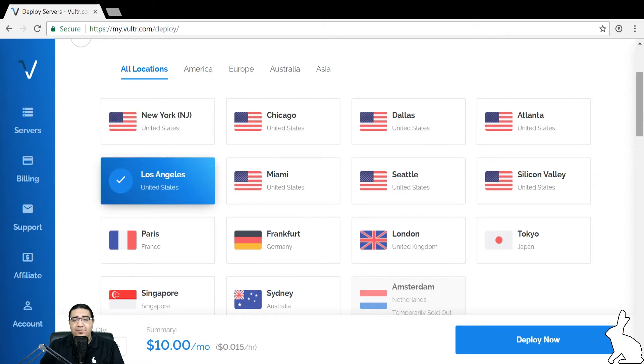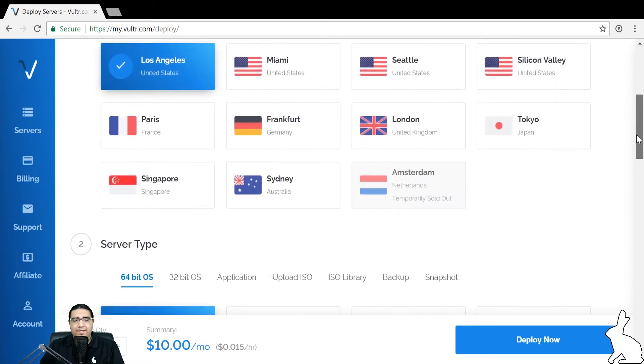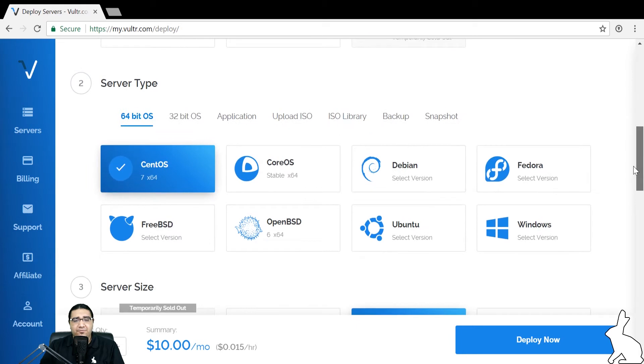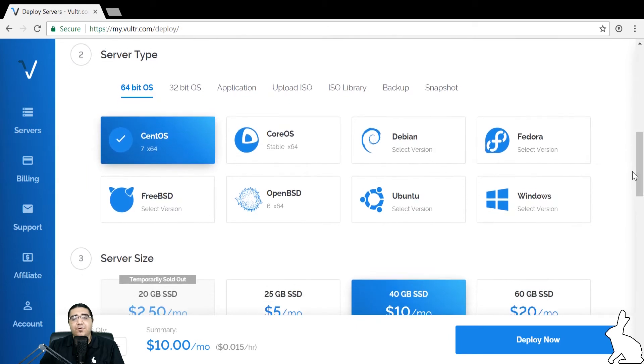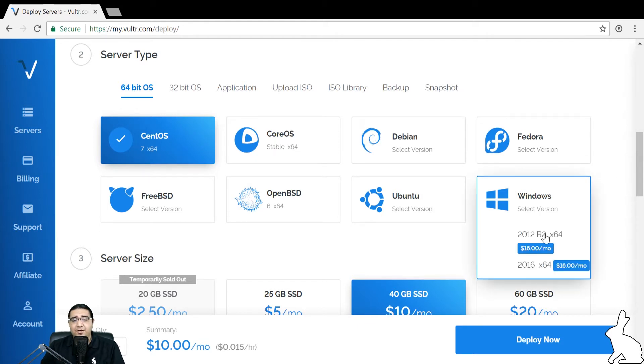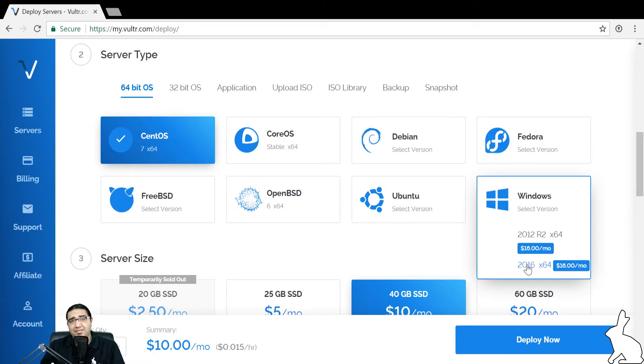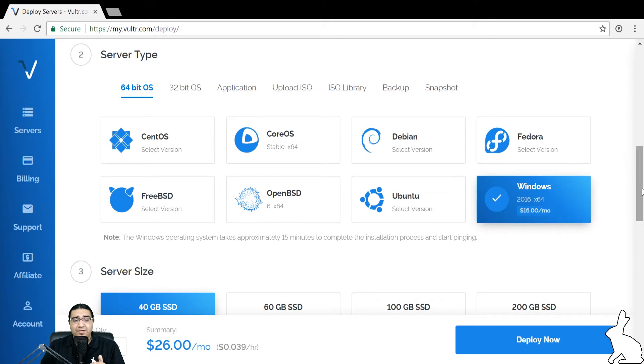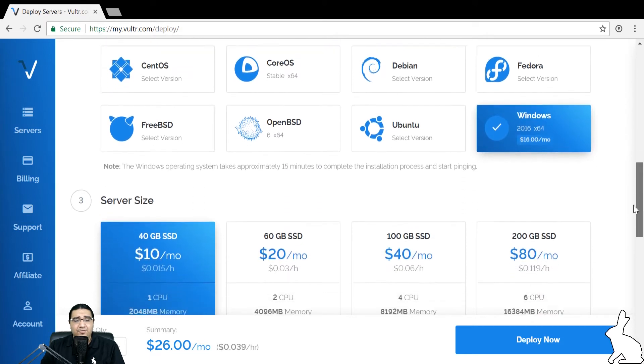You're going to want to scroll down and get to server type. This is where we're going to decide on which operating system to install. For this session, we're going to install a Windows system. Click Windows, and we're going to want to click 2016 as this already has a lot of the dependencies that HaasOnline requires. Let's go ahead and click that and scroll down.